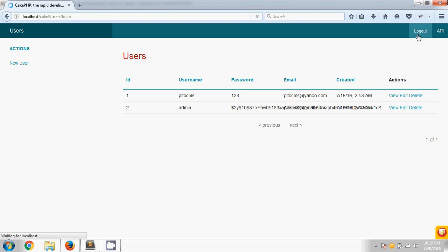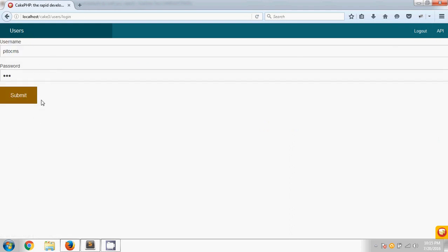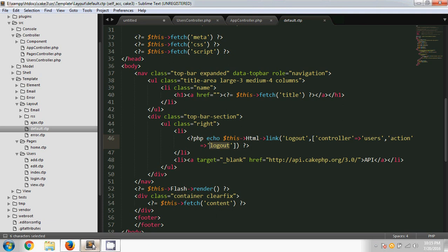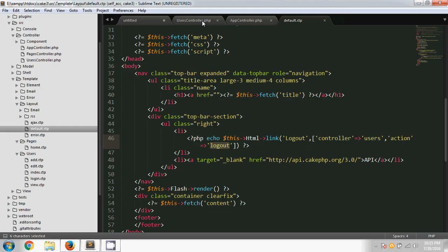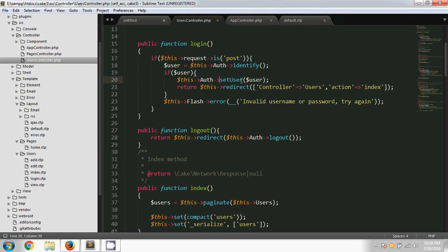After clicking the logout option, we are redirected to the login page. However, the problem is that the logout button also appears on the login page, and we don't want to show it there. To remove it, we need to use a basic condition based on user authentication or session information. On the login page the user is not logged in, meaning the user information is not in the session, but after login we set the information in the session using the login setUser method.